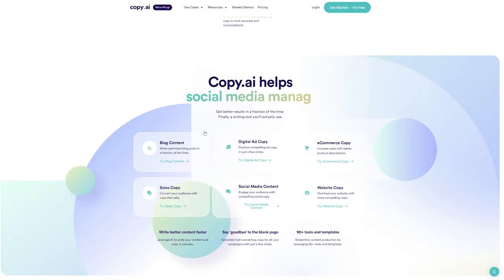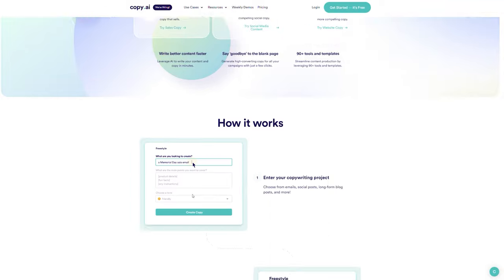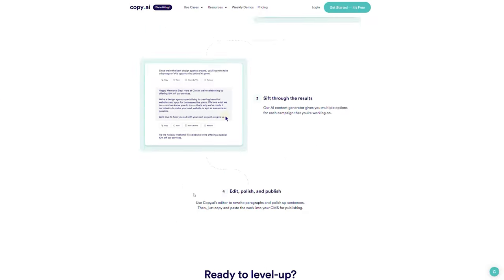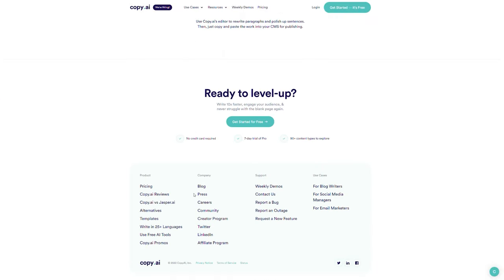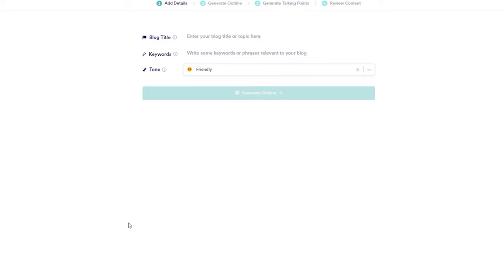It includes a ton of tools that can assist you. Let me show you how you can use Copy AI to compose a blog post or a script for a YouTube video. I'm going to click on Blog Post Wizard. That will take me to this page, which will assist me in creating an outline for my article.